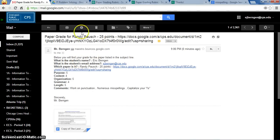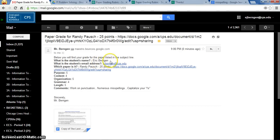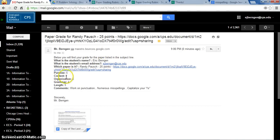And once I do that, it gives me this general title here of what the assignment is. It says below you'll find your grade for the paper listed in the subject line. What is the student's name? These are basically all the areas that you filled out in the form. And then here's the student's grade, what they got.